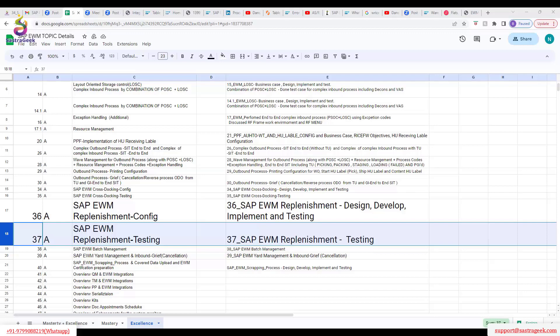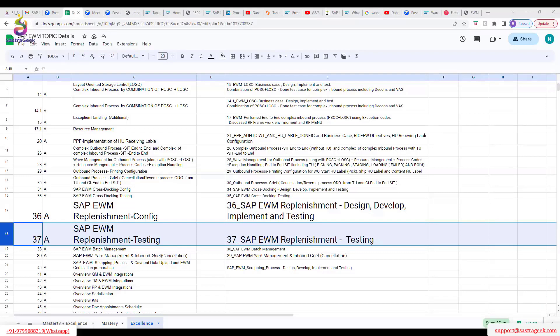Automatic replenishment is also an outbound scenario case where, as soon as the picker confirms and picks the quantity, the system checks that bin. If it falls below a certain level, the system automatically generates a replenishment warehouse task.